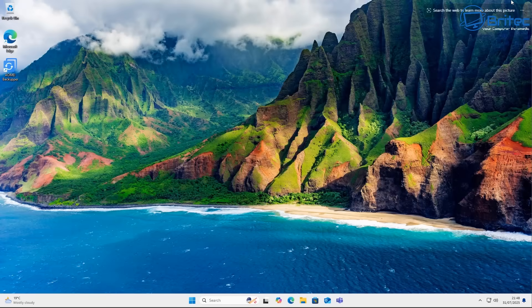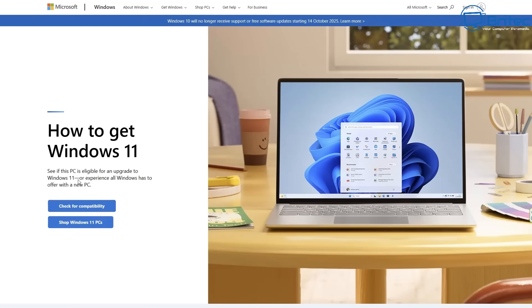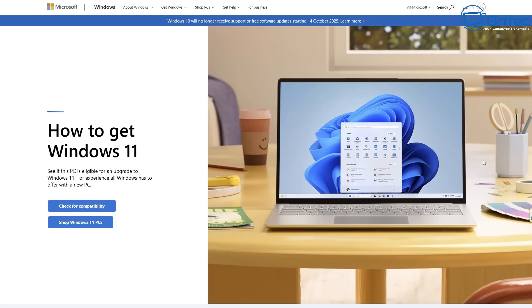First off is, is Windows 11 free? And I always see people saying no it's not free, you are the product. But basically yes, Windows 11 is a free upgrade for eligible Windows 10 users. So if you've got a Windows 10 system and it's eligible for an upgrade to Windows 11, you can upgrade for free.